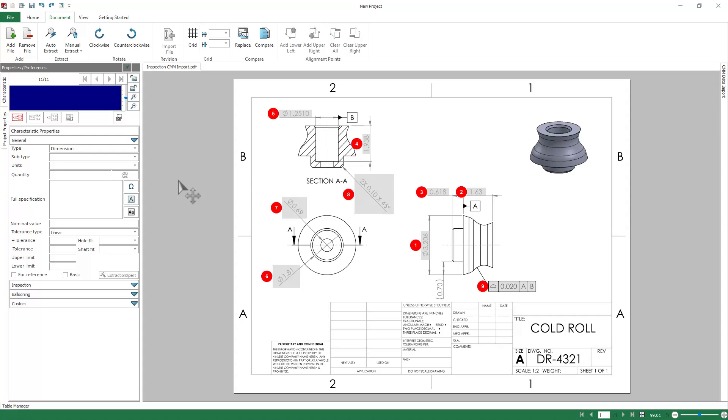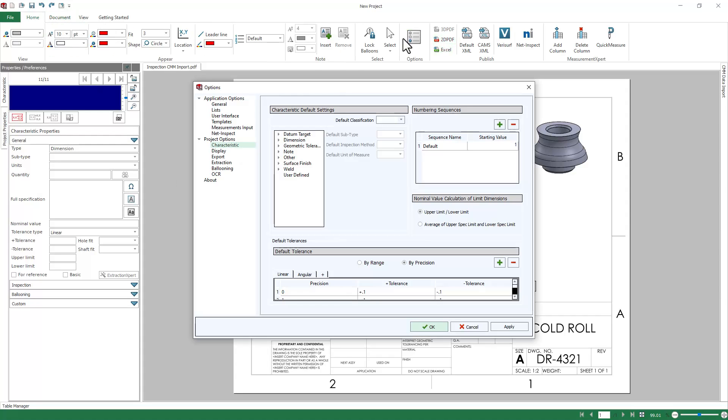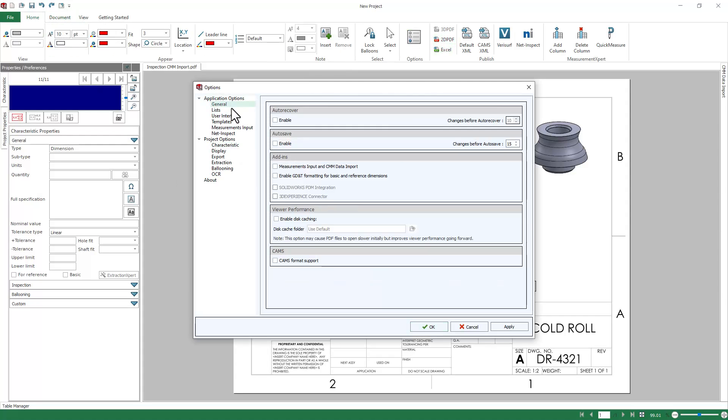So to get started with importing your CMM data, you first need to enable that add-in. So we're going to go to Home, Options, and under General, you'll see the add-ins for Measurements Input and CMM Data Import. So that has to be checked for this to work. We'll hit OK.